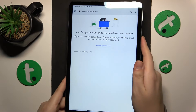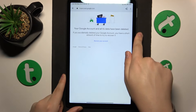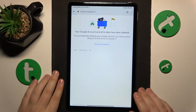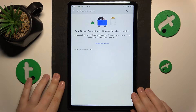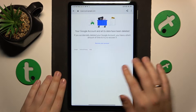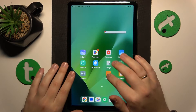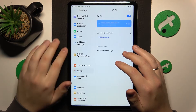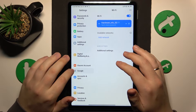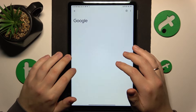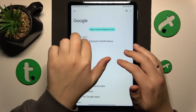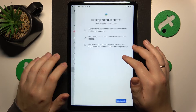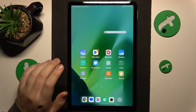Once the Google account gets successfully deleted, so are the parental controls — they are lifted off as well, which I'll prove to you in a second. So let's go into Google. As you can see here, there is no Google account and no parental controls either.